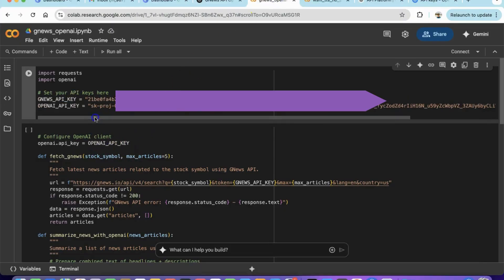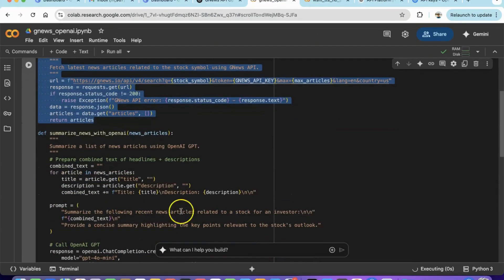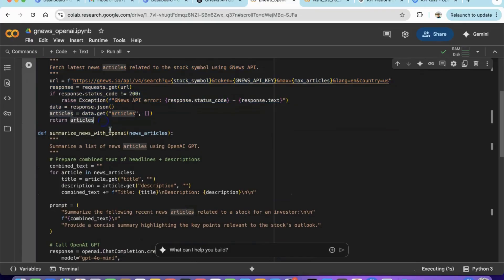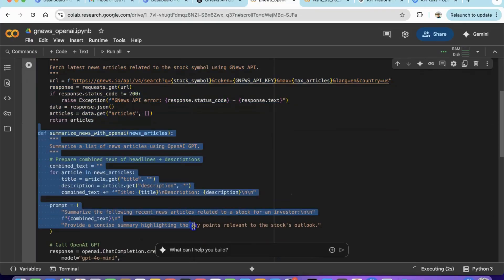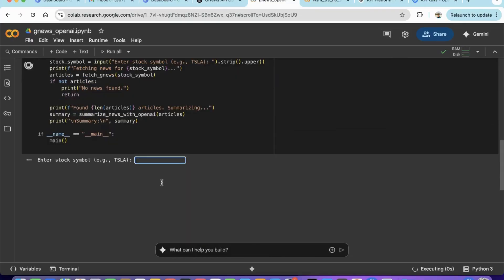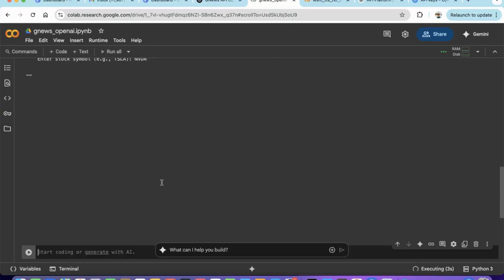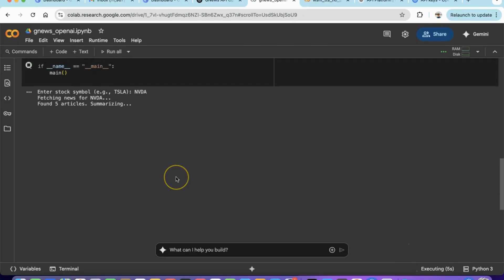Then, simply run the program and take GPT's help to troubleshoot. Now the program is running, and we can pass a ticker symbol to get recent news.